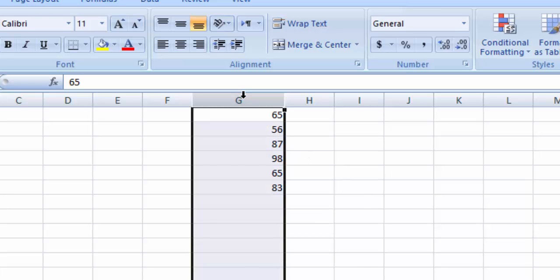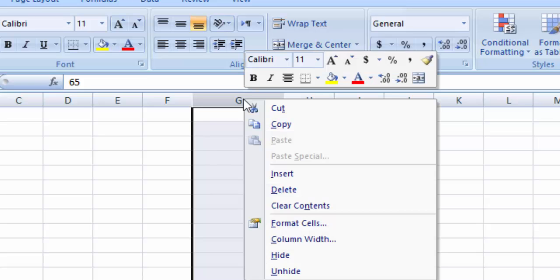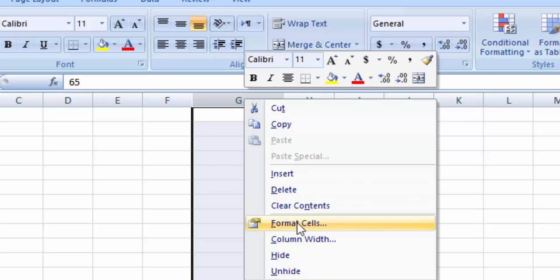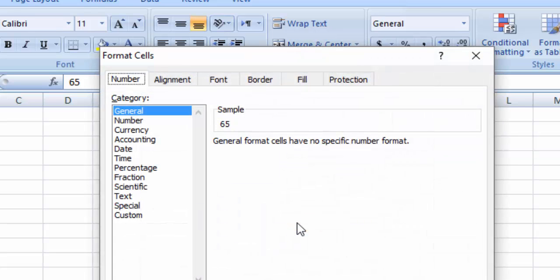Just select the column that you want to add zero before the value, right-click, and click Format Cells.